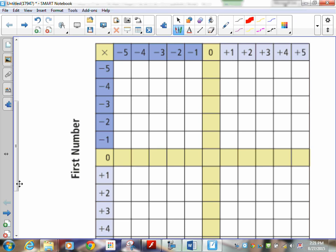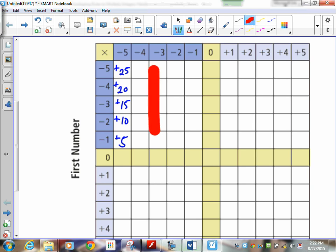What you do is go negative 5 times negative 5, and you'll find that this is positive 25. Negative 5 times negative 4 is positive 20, then positive 15, positive 10, and positive 5. As you fill all of these numbers in, you will notice something very important: these are all positive. So when you take a negative number times a negative number, it always gives you a positive answer.